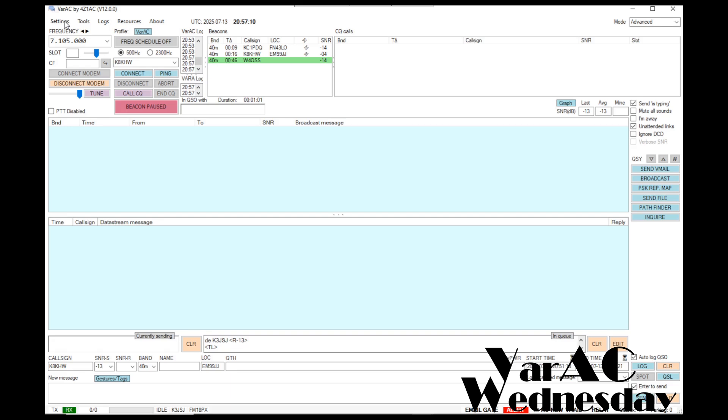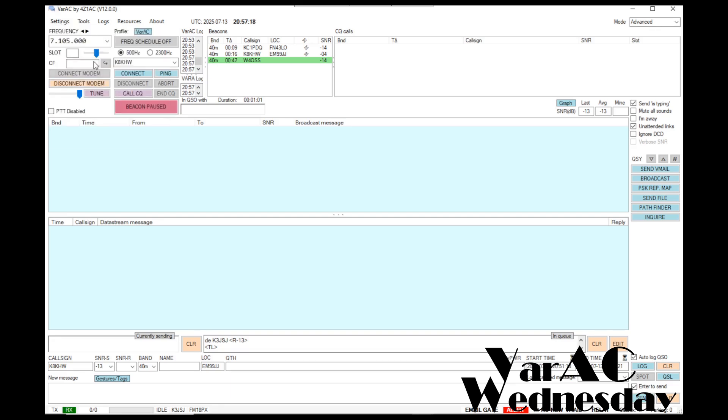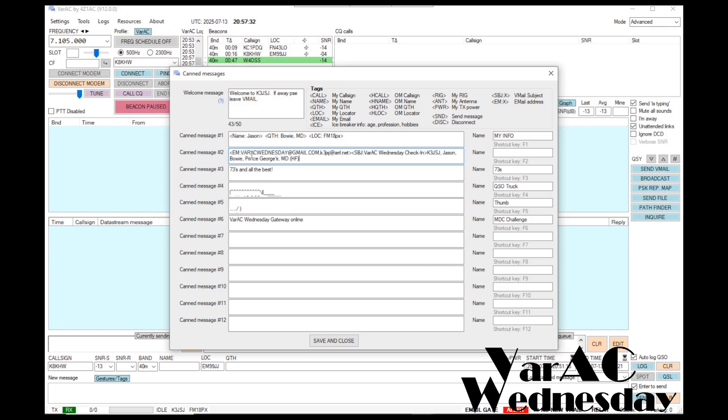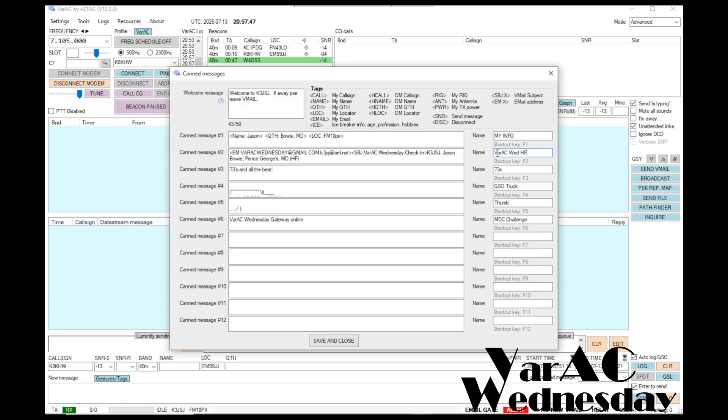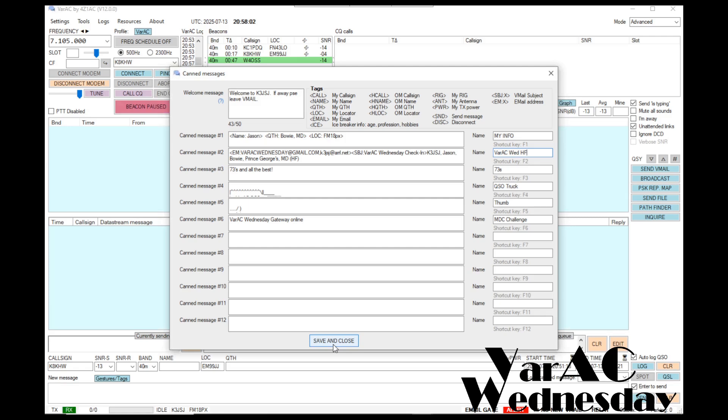Next, go under settings, canned predefined messages. You may have a number of these already predefined on your installation. I went ahead and cleared out message position number two, and that's where I'm going to put my check-in message. I'll go ahead and do a control V to paste. And then for the name, I'm going to pick VarAC Wednesday HF. You could also use this method to go back to the website if you wanted to check in over two meters, for example. You could do basically the same thing except change it to say VHF. For me, I'm just going to do the HF right now. Go ahead and click save and close.